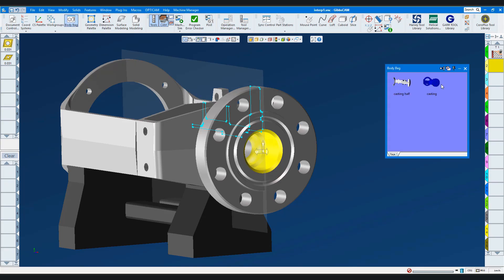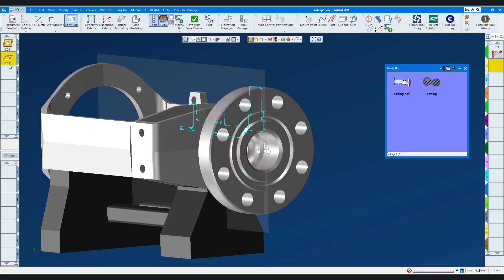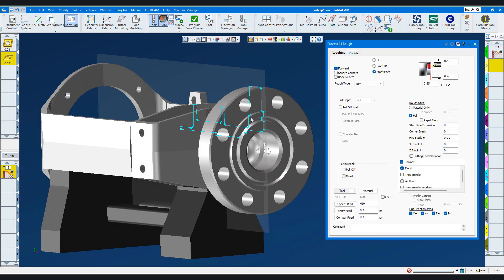The casting has a through hole. We'll create a roughing process with this tool — this time we'll cut the front ID, turning. Our cut depth will change to 0.05 inch. The through bore on the stock model is 1.58 inch. I'll set the entry/exit clearances a little smaller. Everything else looks good. Let's put the machining markers on the geometry.